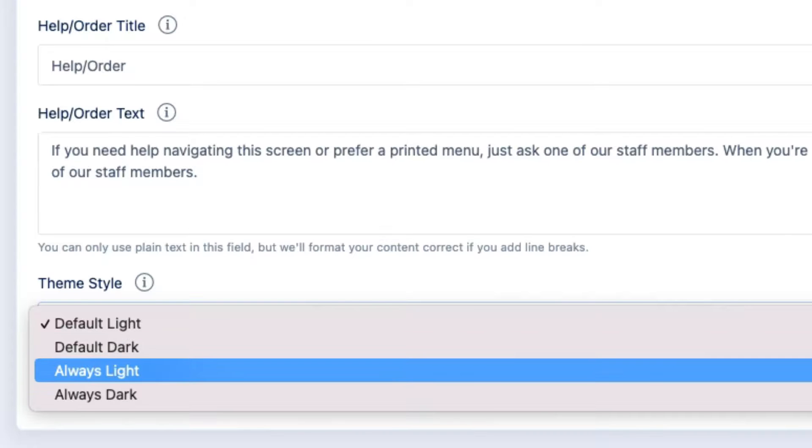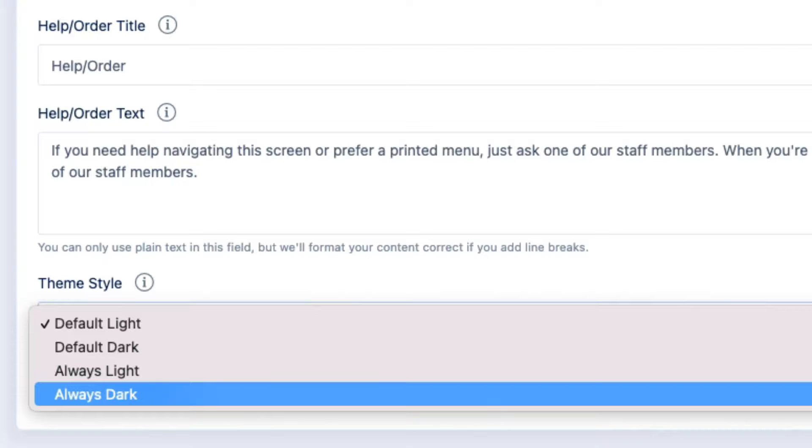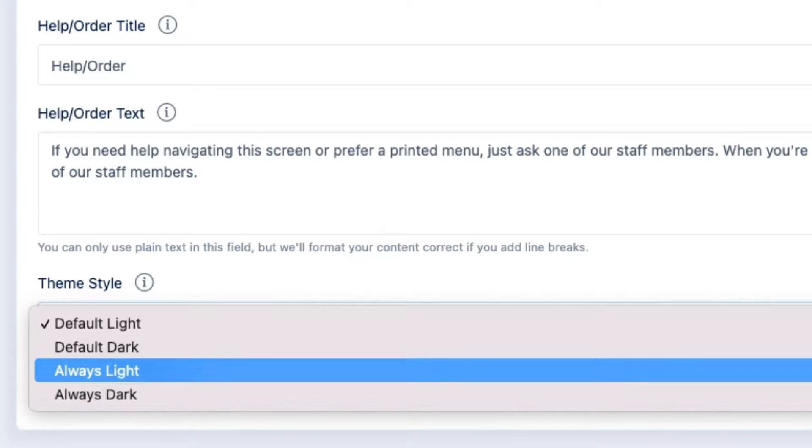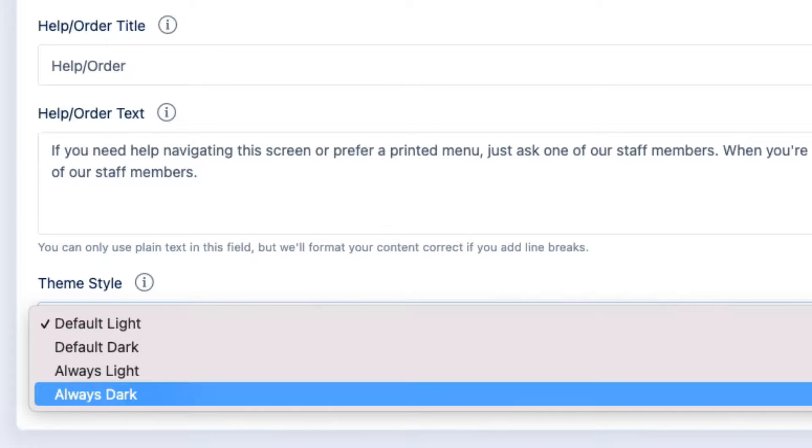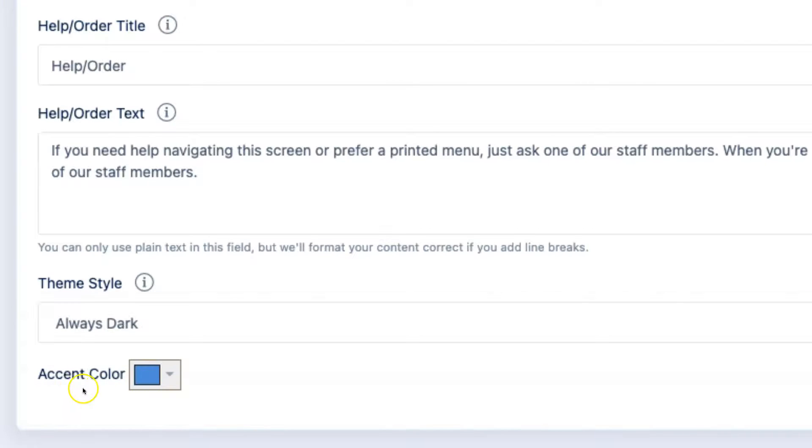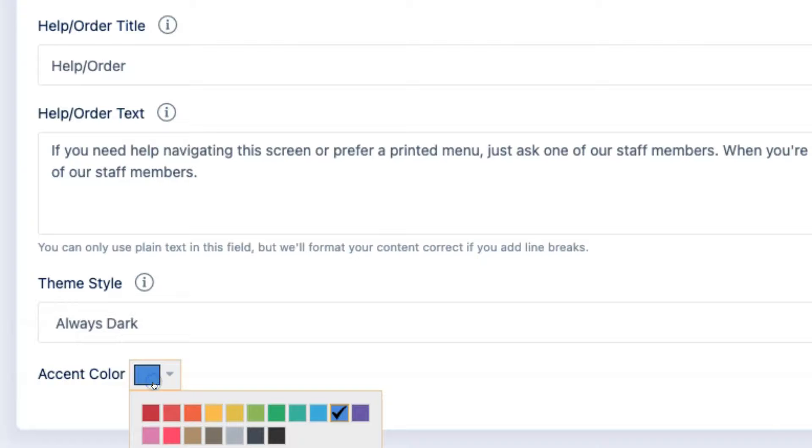If you prefer to always make your customers use either the light or dark option, then select either always light or always dark. If your account supports it, you can also select an accent color that's used for headers and buttons throughout the menu or price list interface.